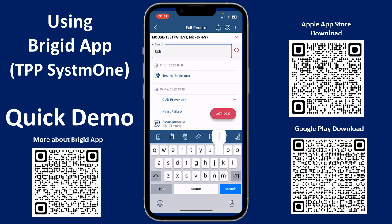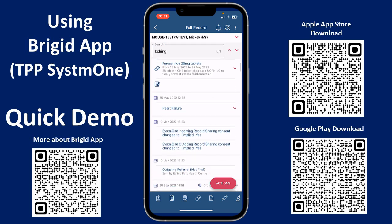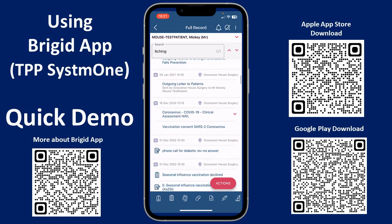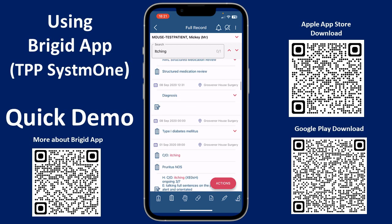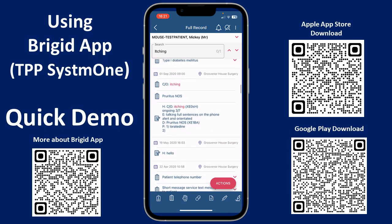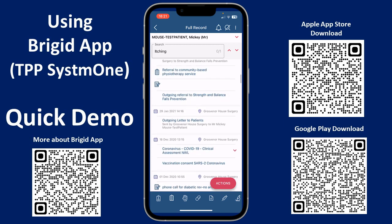If you wanted to search for a word — for example, if I typed 'itching' — then as you scroll through the record, it can highlight that word for you. Any references to itching are highlighted there. So that can be very useful.